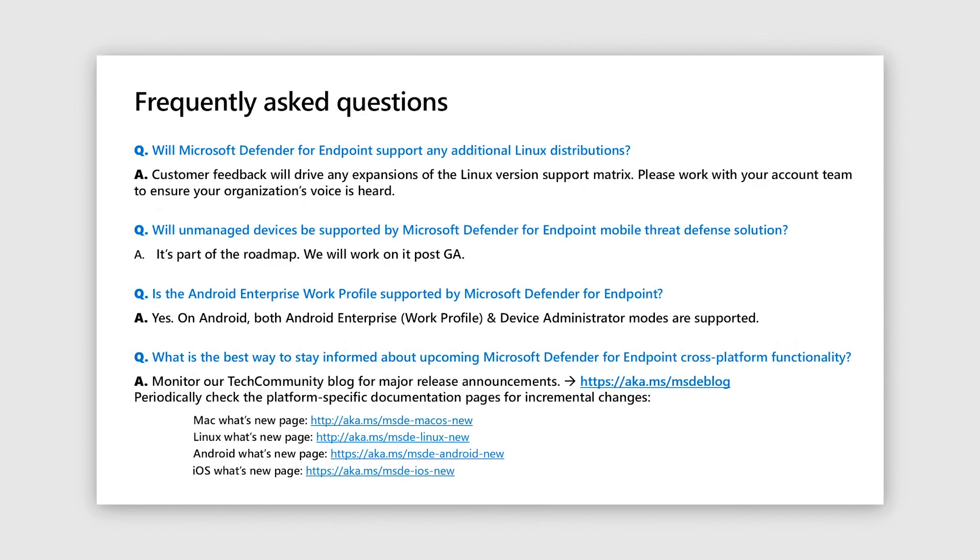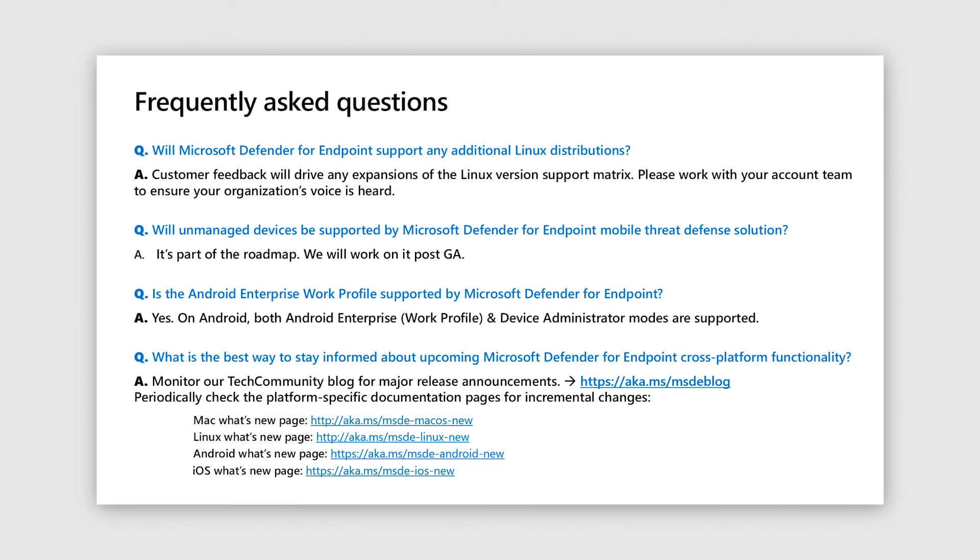Other frequently asked questions. First one is about additional Linux distributions. So customer feedback will drive the expansion and your account teams are the best set of folks to reach out to them with a request. Next one is support for unmanaged devices. So that's part of roadmap and we will be working on it post GA. Then is Android enterprise work profile supported? So yes, currently we support both the device administrator mode as well as the Android enterprise work profile. And finally, how do you stay informed either like monitor our tech community blog or the what's new pages?